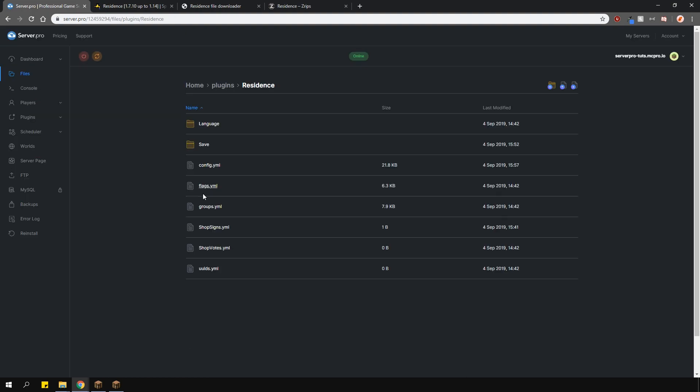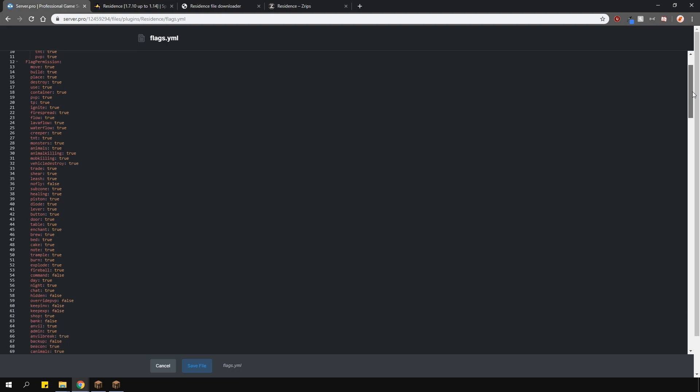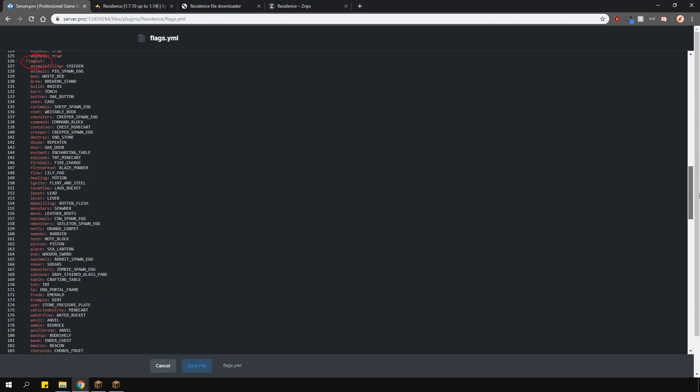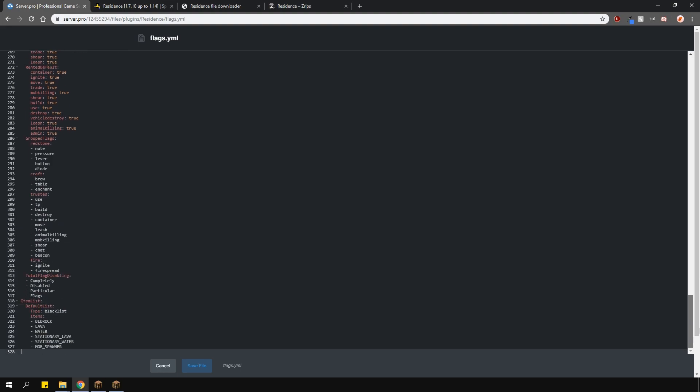In the flags.yml file, at the top, you have the global world flags. The ones below are permission flags, which are the flags players can change within their residence. These here are the GUI items for each flag. These are the default flags for a residence and the ones below are the flags when you create a residence. Lower are the default flags when someone rents a residence. These here are the grouped flags. So when we used slash res pset and then the username and trusted true, this is where the flags came from. You can add more grouped flags or remove as you wish. It's all up to you. And even lower, you can completely disable whatever flags you want.